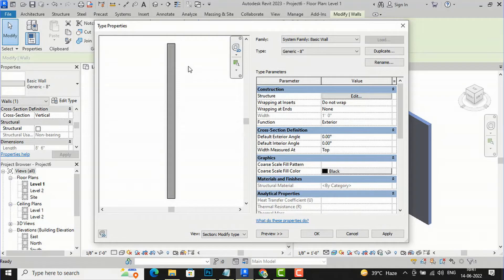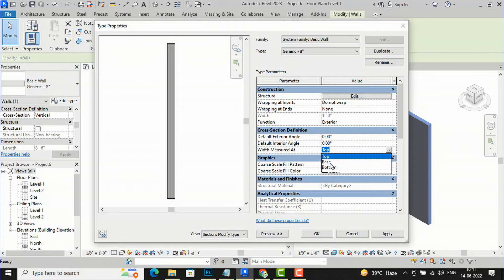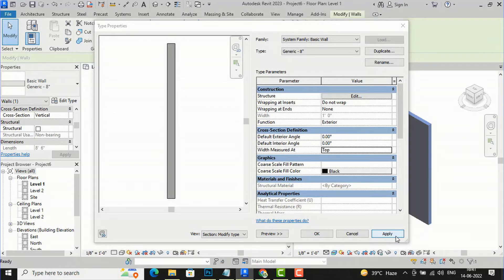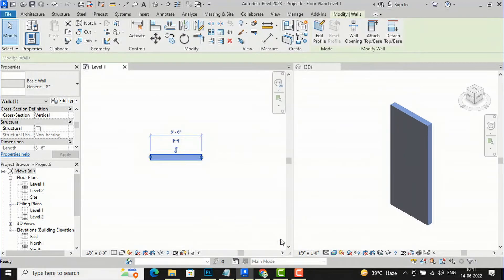As soon as you select Variable thickness, you will see these new options: Default Exterior Angle, Default Interior Angle, and Width Measure at Top. You can change the angle here, and you can also set Width Measure at Top. If you select this area you can see Top, Base, and Bottom options. I'm going to select Top and not change the angle from here — I'll click Apply and then OK.